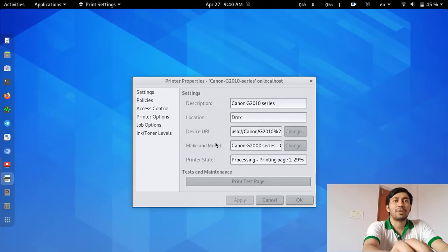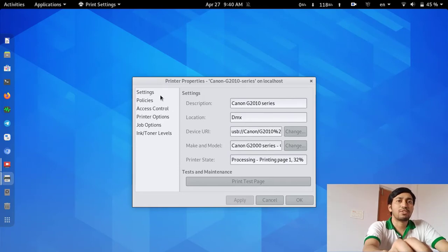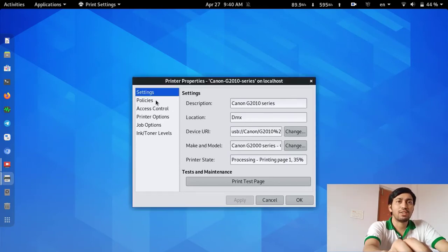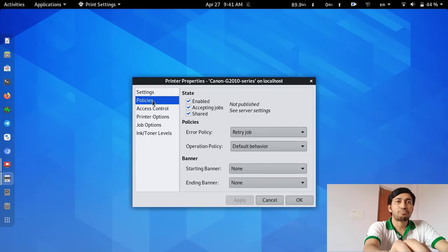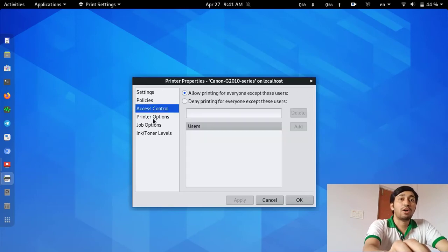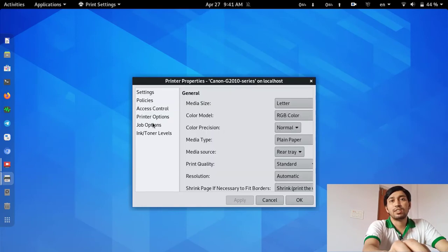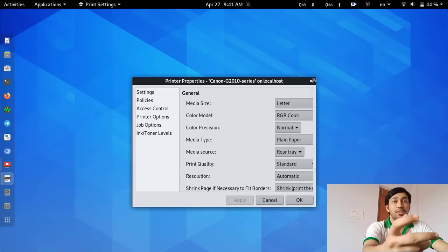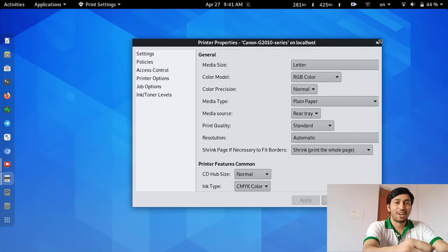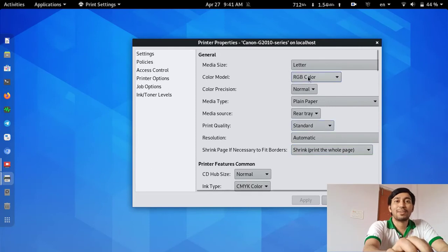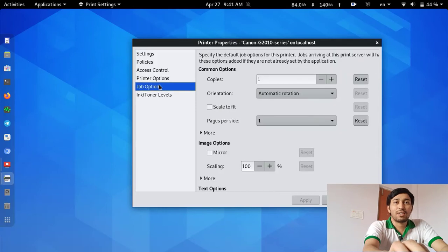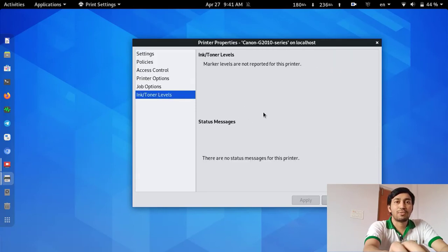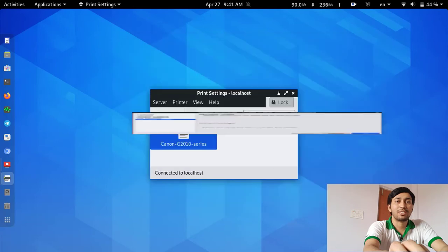This built-in printer software has some very useful settings. You can see the device path, and you can enable or disable the printer. You can change the paper size and color — either RGB color for color printing or grayscale for black-and-white printing. You can also adjust page quality standards and many other things.